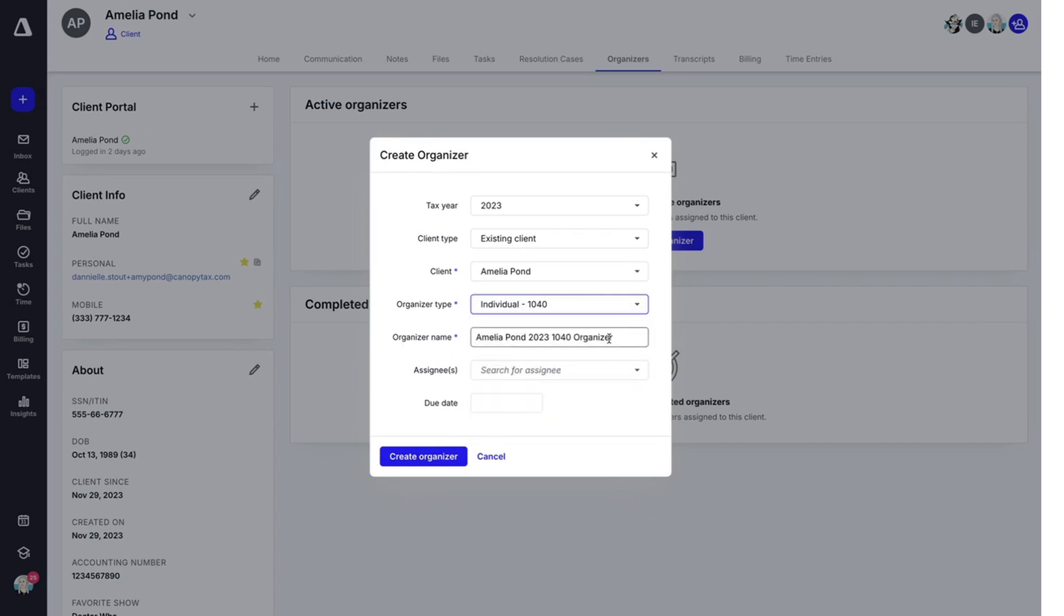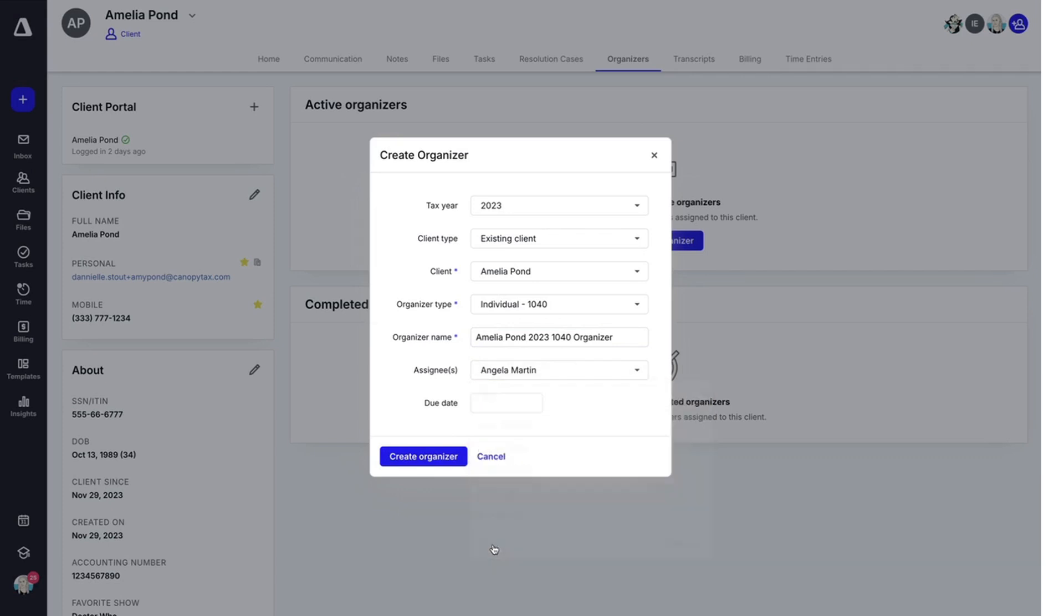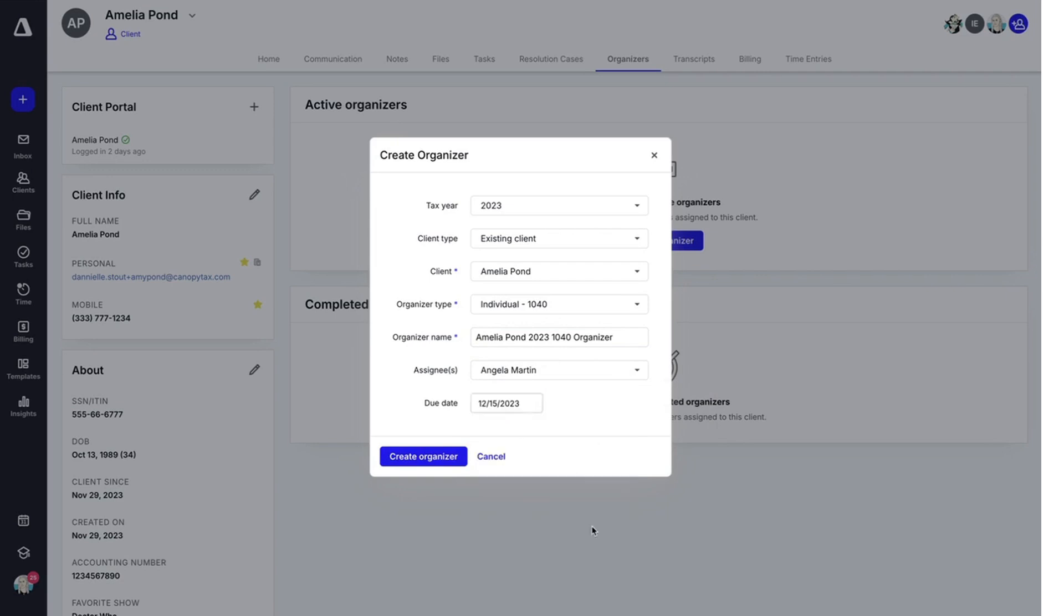It will name it for you. You can also change the name here if you would like to. Select any team members you would like assigned to this organizer and then add a due date. Once you're satisfied with what you filled out, you can click create organizer.